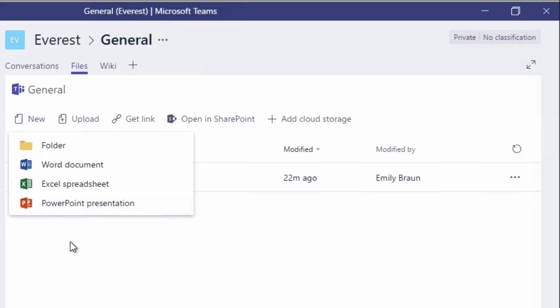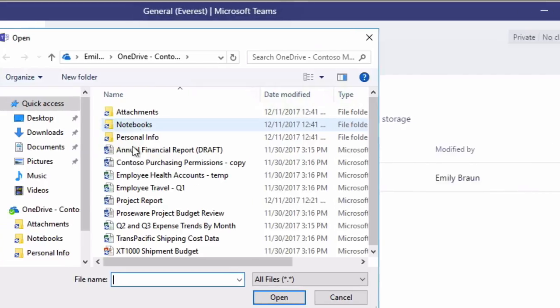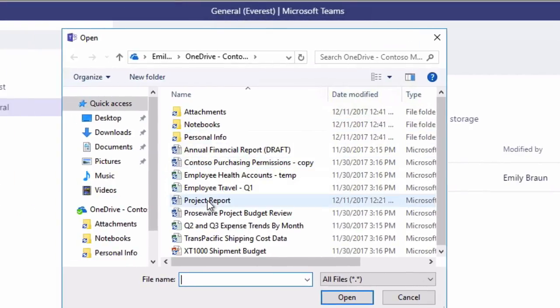So creating a new document is very simple. Uploading is just as simple. You just press the Upload button, choose your document, and click Upload.